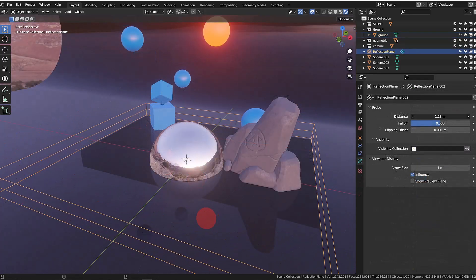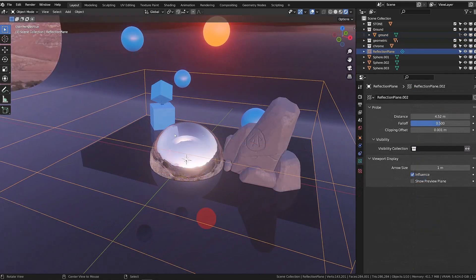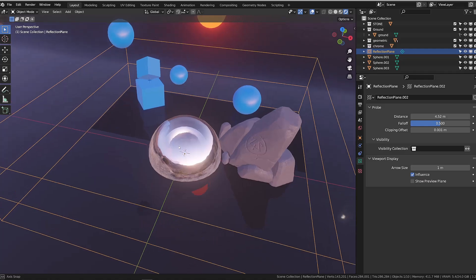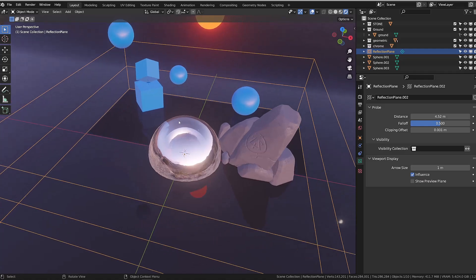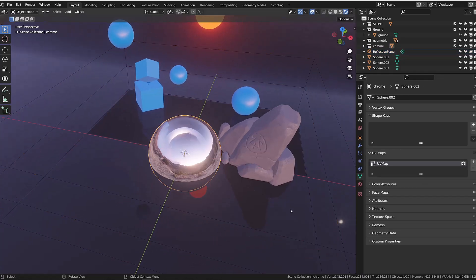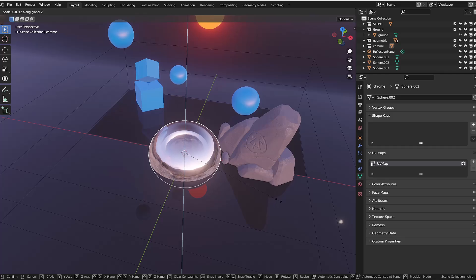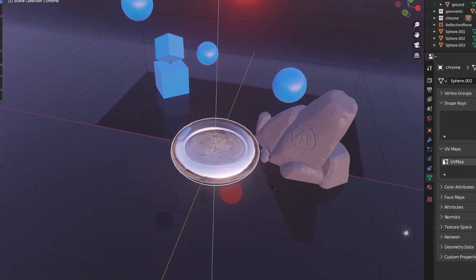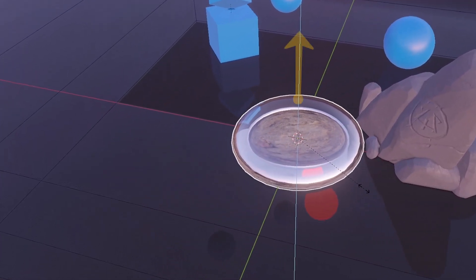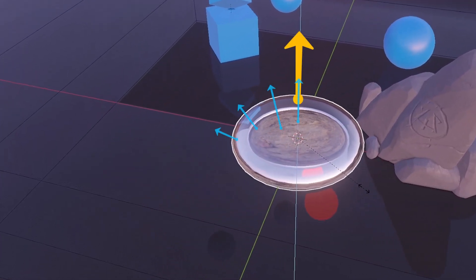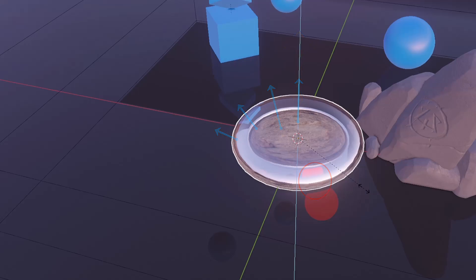Another downside is that it won't work properly on curved objects, as you need the normals of the object to be more or less aligned with the reflection probe's orientation. As the normals deviate, the object reflection will disappear.